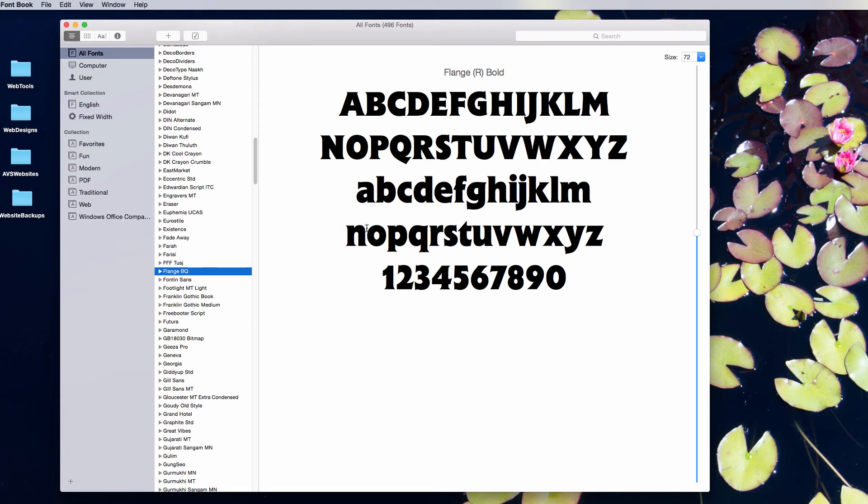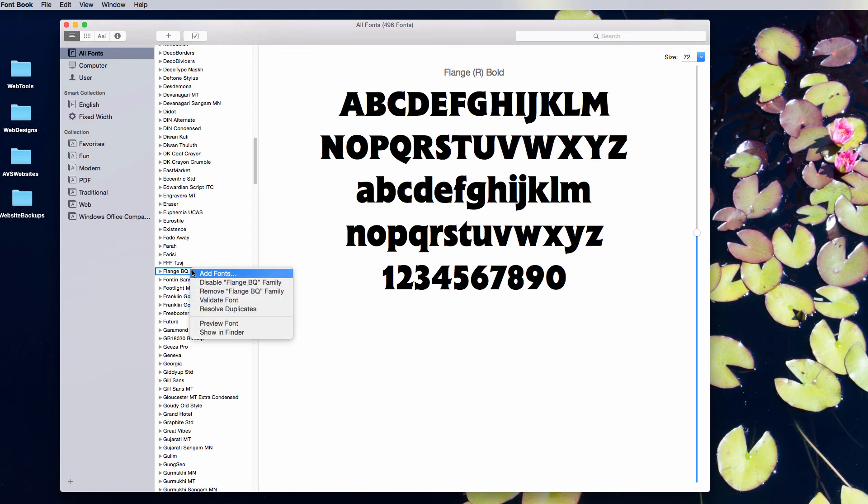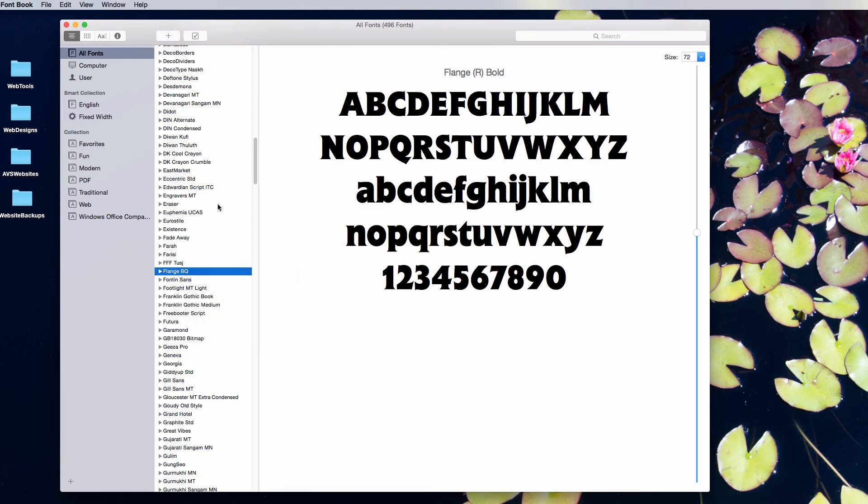This is basically the Thomas the Train font. I might remove that from my computer at some point. If you just right or control-click, you can go to Remove Font.